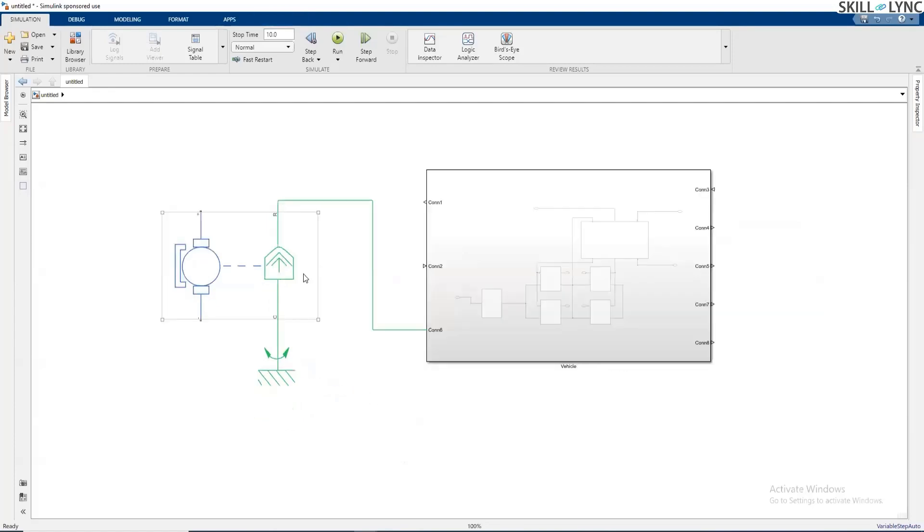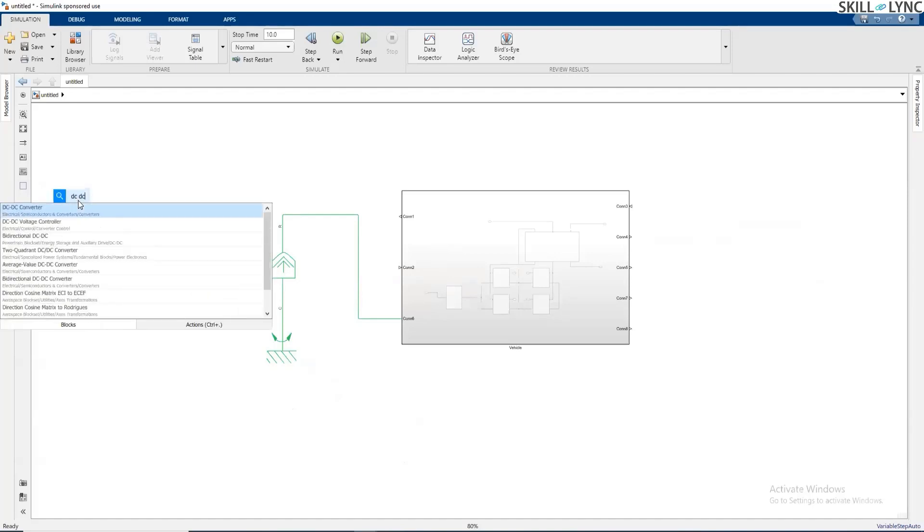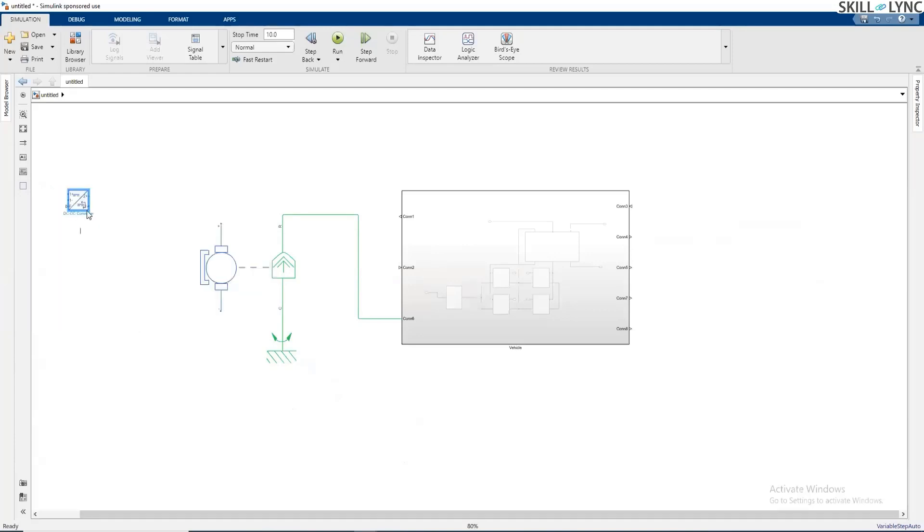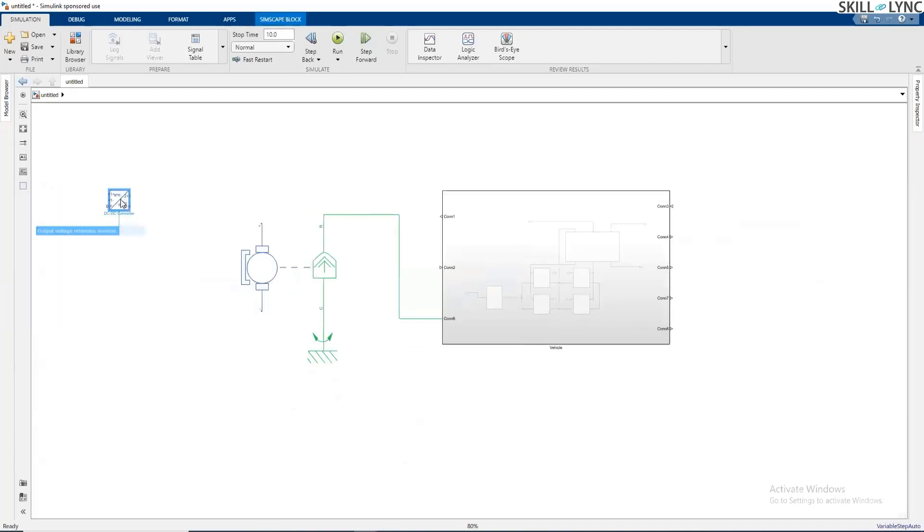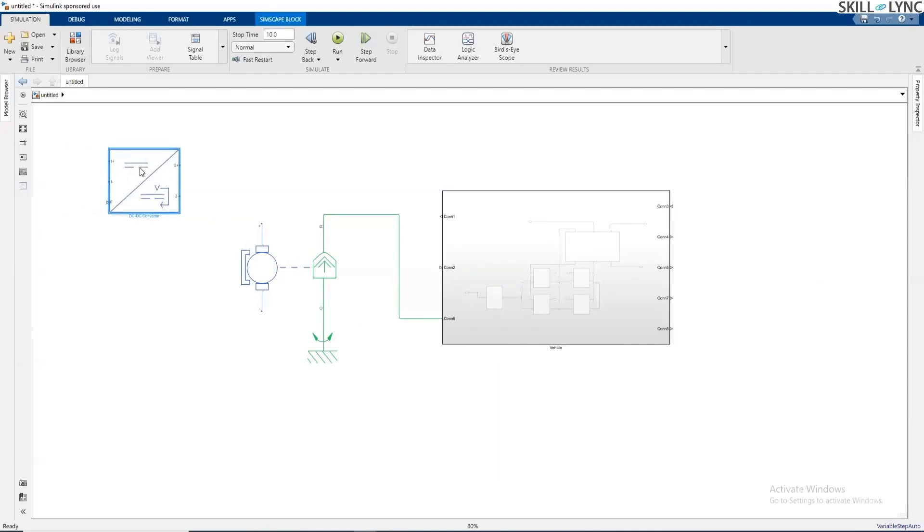Once this is done, what is required is how we are going to control the DC motor. The DC motor can be controlled by a DC-DC converter. Let's say we take this DC-DC converter. This DC-DC converter is going to have one input terminal from the battery and output terminals at different DC levels.